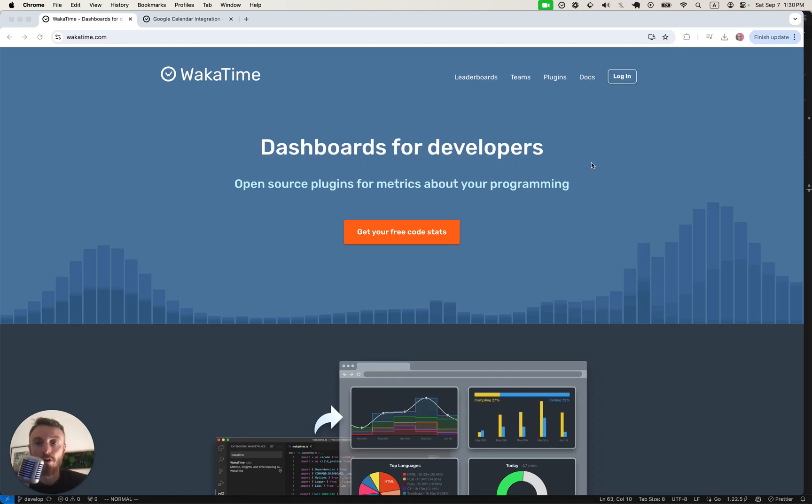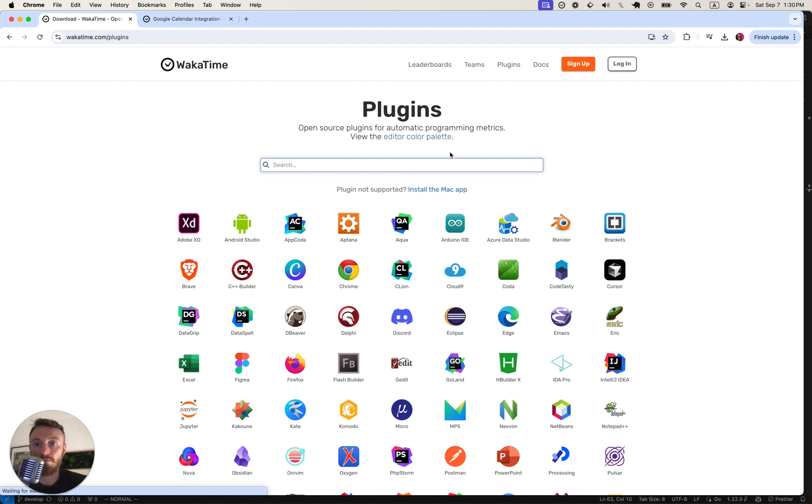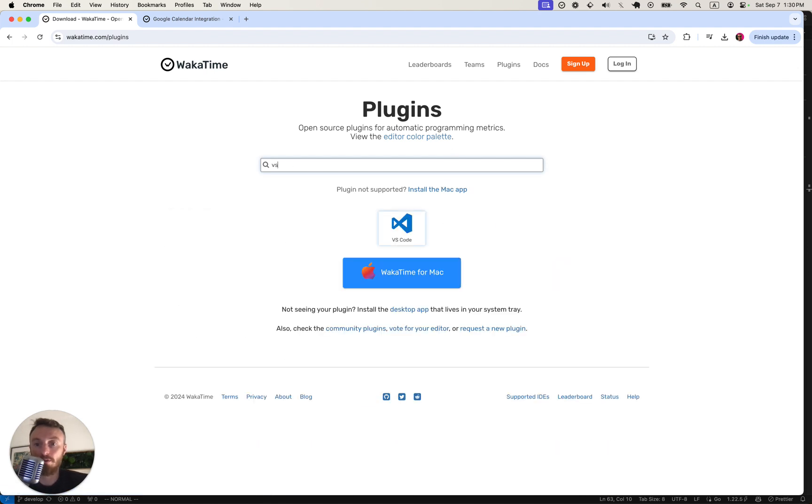Alright, let's get WakaTime set up on our computer. To do that, first we're going to go to Plugins, and we're going to use VS Code, so we type VS Code.